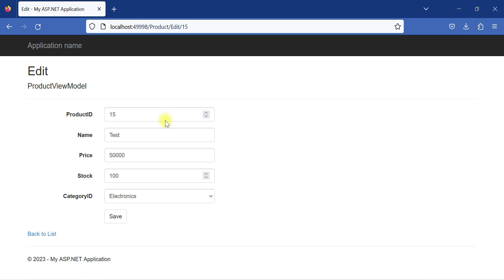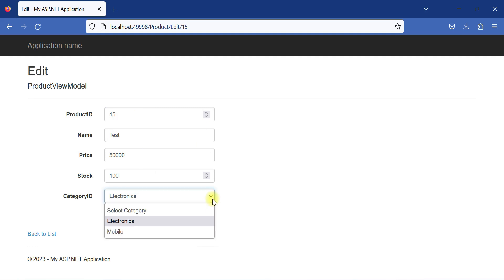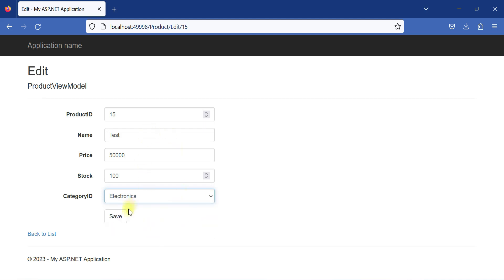After clicking an edit link, the values of the individual product get pre-populated correctly, and the dropdown list is also populated with the respective category ID assigned. Whenever we make changes and hit the Save button, the changes will be posted to our MVC application, which will call the PUT request of our web API, and the web API will update those details in the database.